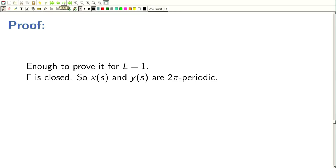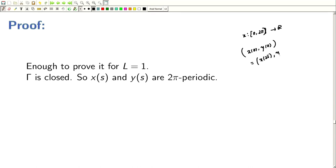Since gamma is closed, X and Y are functions from [0, 2π] to R with X(0) = X(2π) and Y(0) = Y(2π), because it is a closed curve. So we can think of X and Y as 2π-periodic functions. Once we have 2π-periodic functions, we have the full power of Fourier series to employ.